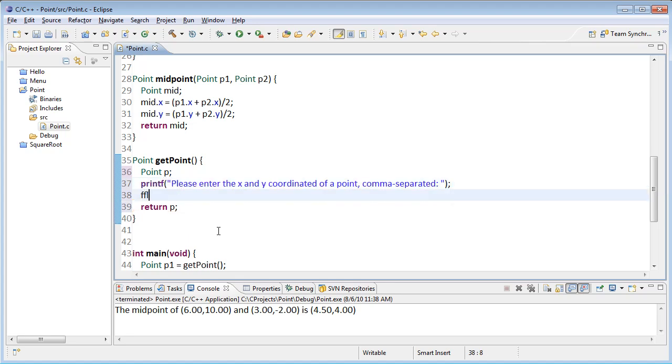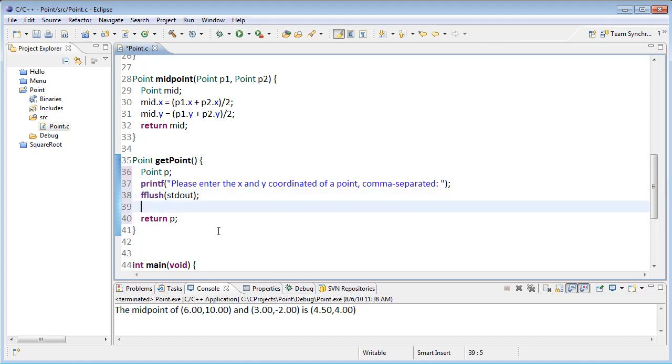So you've got to remember to put in an fflush in here. So that it displays that output before it waits for the input. And then I get input using a scanf.